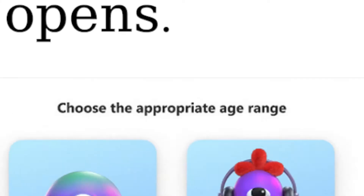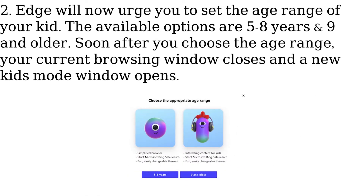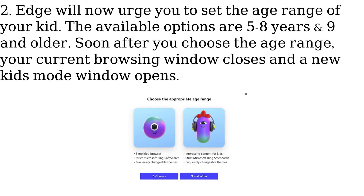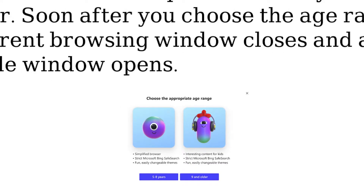Edge will now urge you to set the age range of your kid. The available options are 5 to 8 years and 9 and older. Soon after you choose the age range, your current browsing window closes and a new Kids Mode window opens.